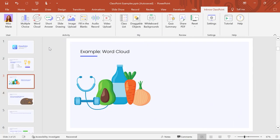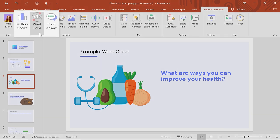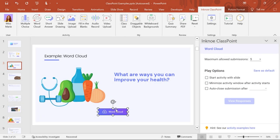To use the WordCloud activity in your presentation, first add a question you want to ask to your slide. Then click the WordCloud icon to add the activity to your slide.